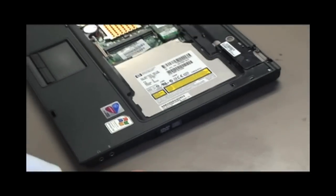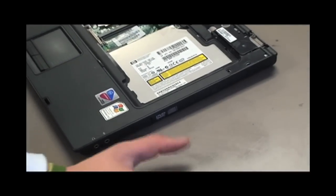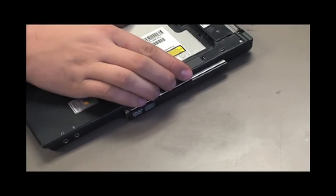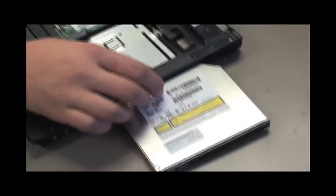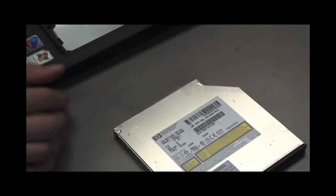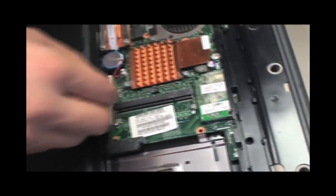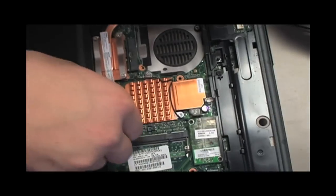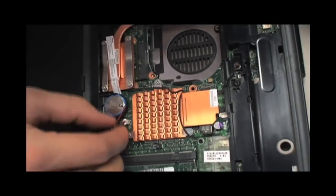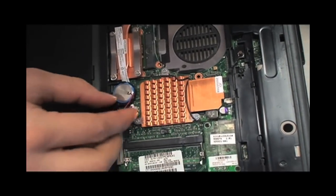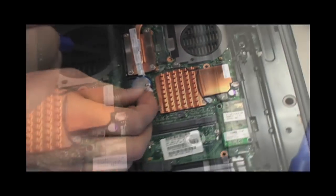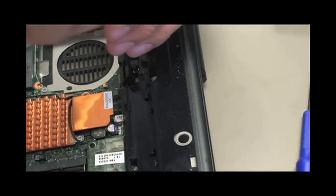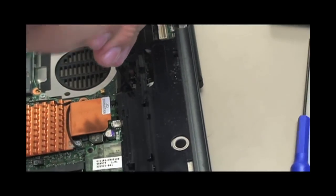Push on the back of the disk drive to remove it. Take out the second RAM card and unplug the two connectors that are now visible. Remove the two screws under the hinge cover.